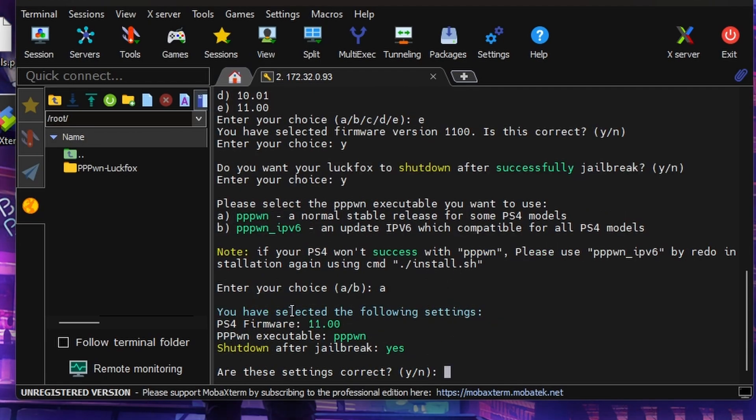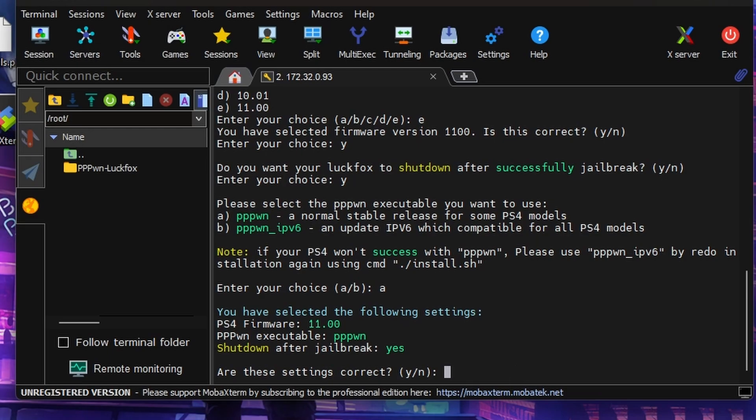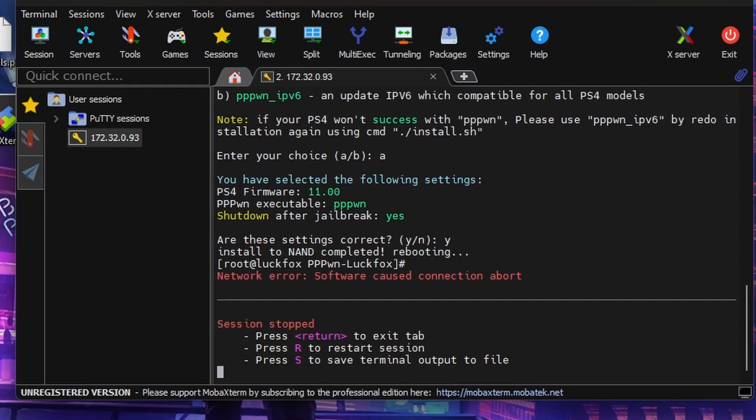Then it's going to say you've selected the following settings: Firmware 11.00, the PPPWN executable, shutdown after jailbreak. Is this all correct? Just push Y for yes. And that's it, it's done. The LookFox will reboot and it's ready to use on your PS4.